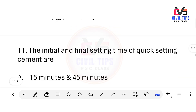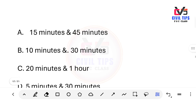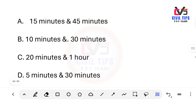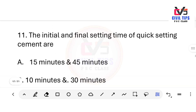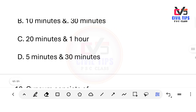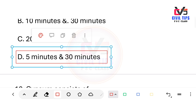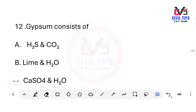What are the initial and final setting times of quick setting cement? Options: 15 min & 45 min, 15 min & 30 min, 10 min & 30 min, 20 min & 1 min, 5 min & 30 min. The answer is Option D — 5 minutes and 30 minutes. The initial setting time is 5 minutes and the final setting time is 30 minutes for quick setting cement.